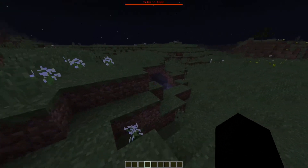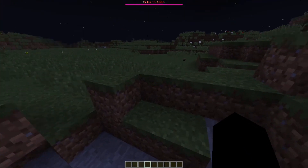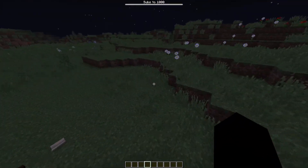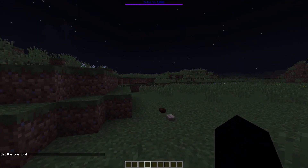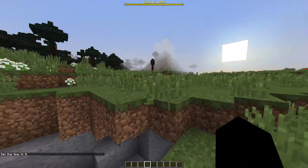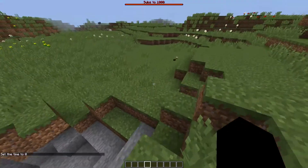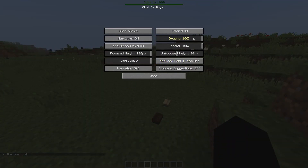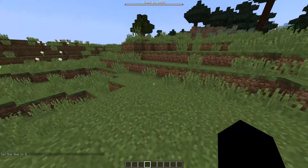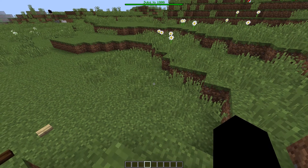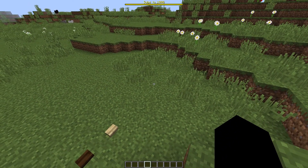Unfortunately the boss bar isn't quite as versatile value-wise as using scoreboard objectives was in 1.12, but it works. Also, if you're in the 1.13 snapshot, you might want to turn command suggestions off if they're getting annoying — I just turned them off so you press tab for suggestions to appear, otherwise nothing appears, which I prefer.